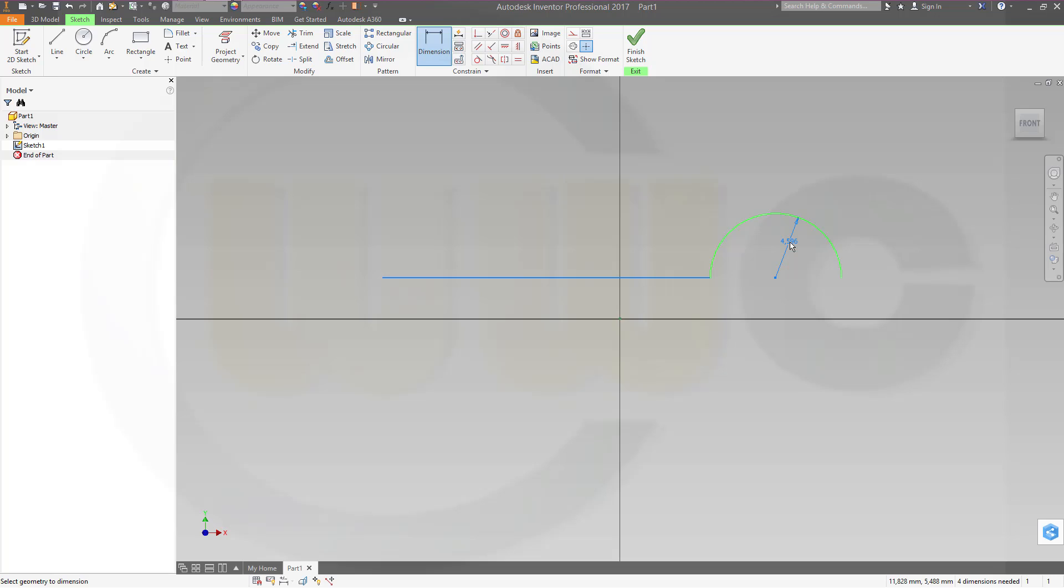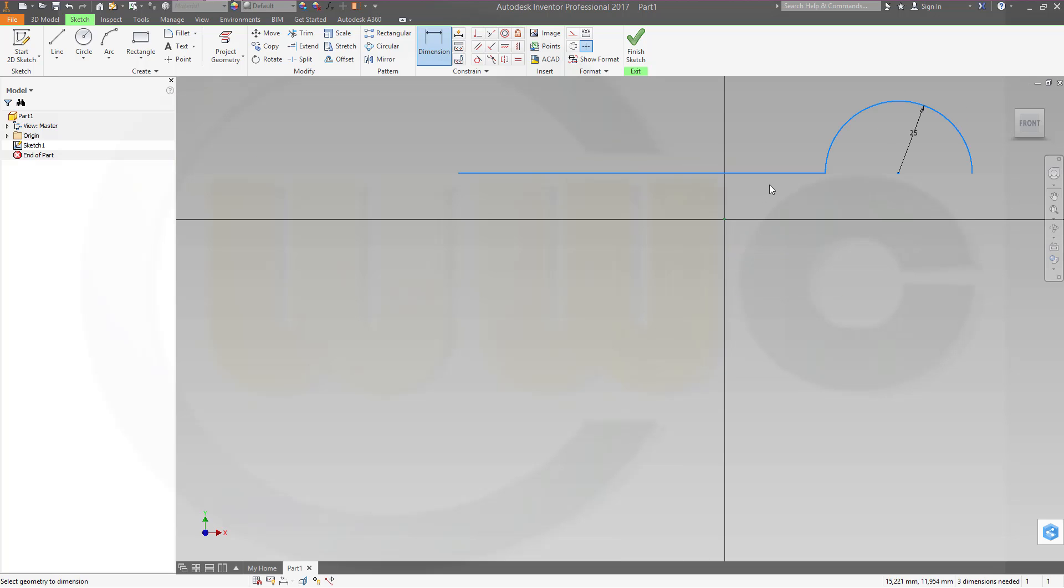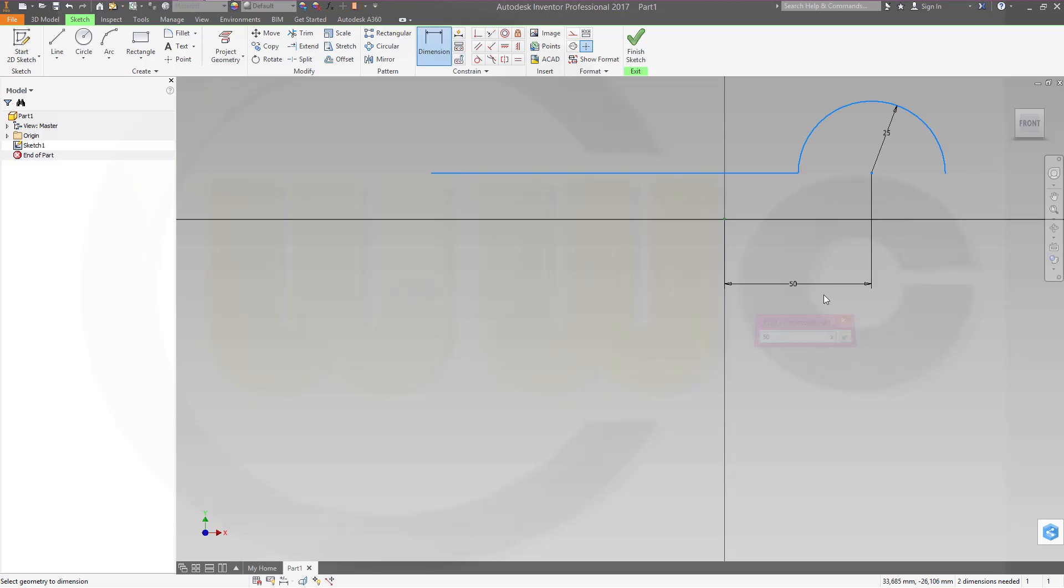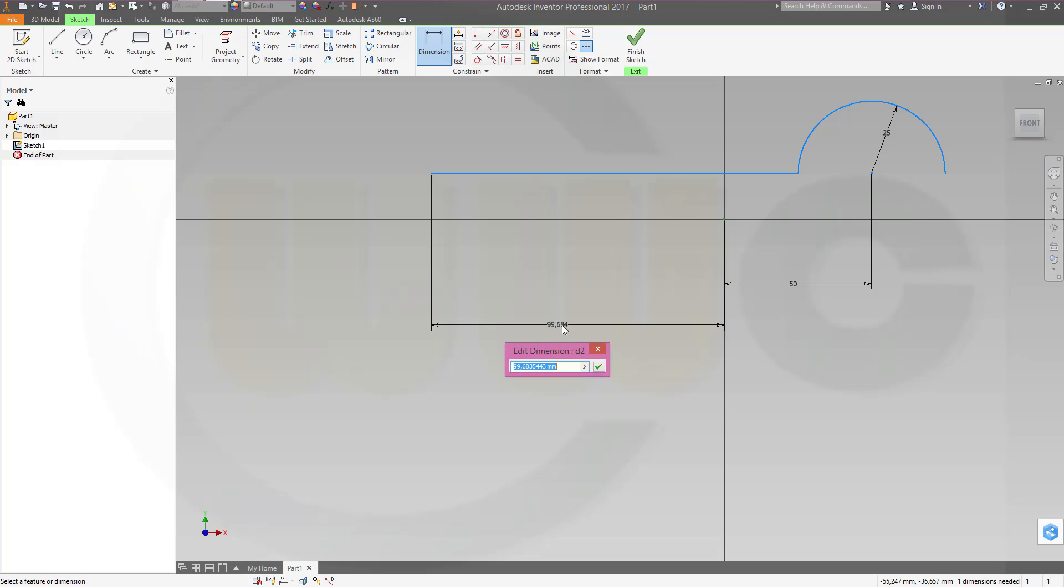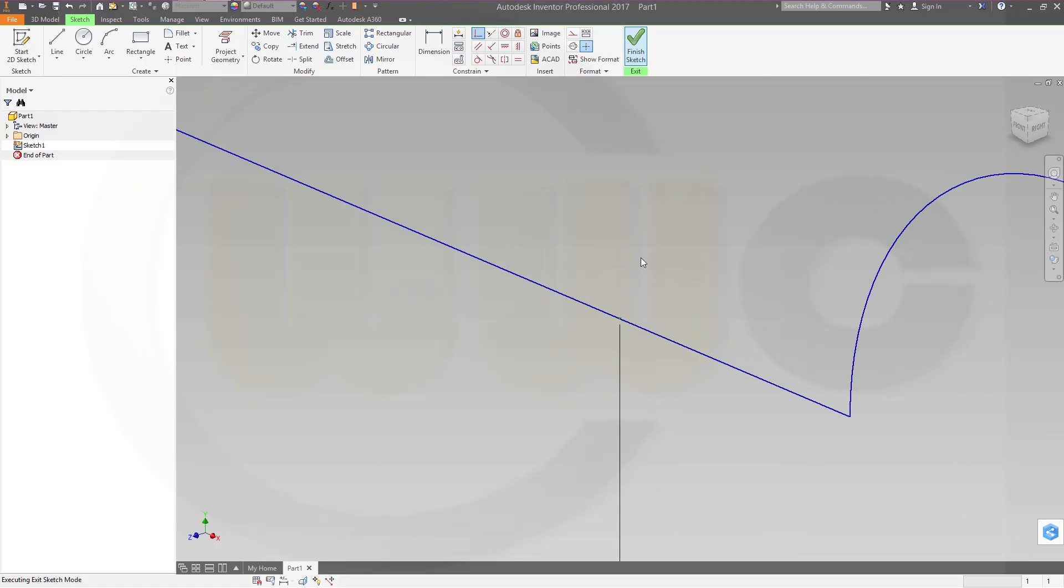This one should be 25, this distance should be 50, and that might be 100, and one constraint is missing, so this point should be on that line. Finish the sketch.